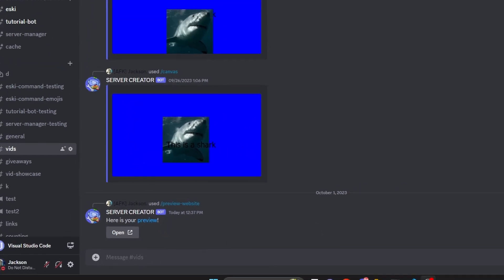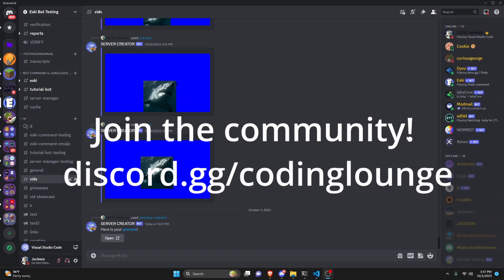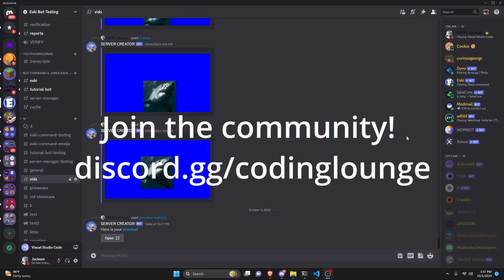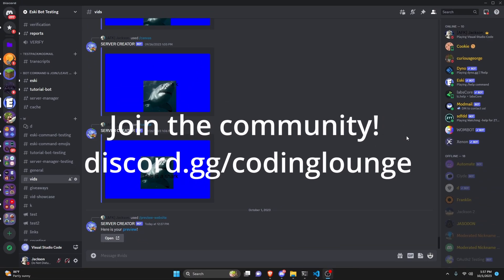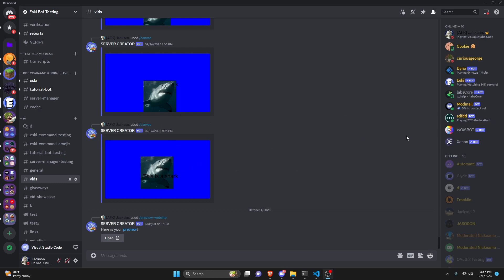This is how you can make a website preview command for your Discord.js version 14 bot, so let's go ahead and get started.